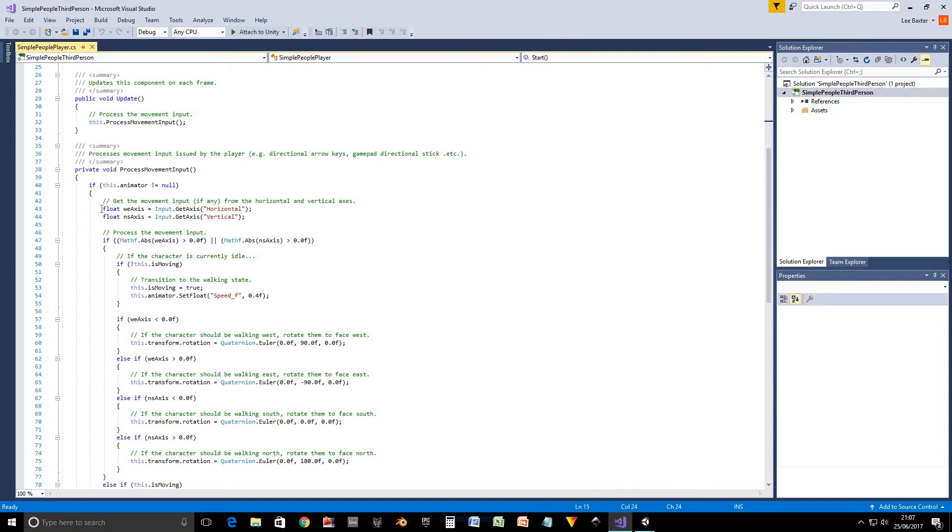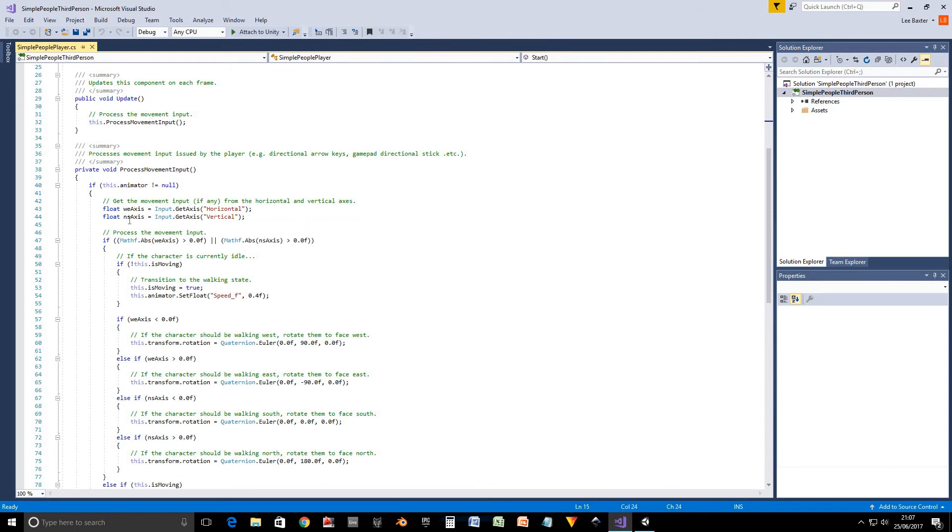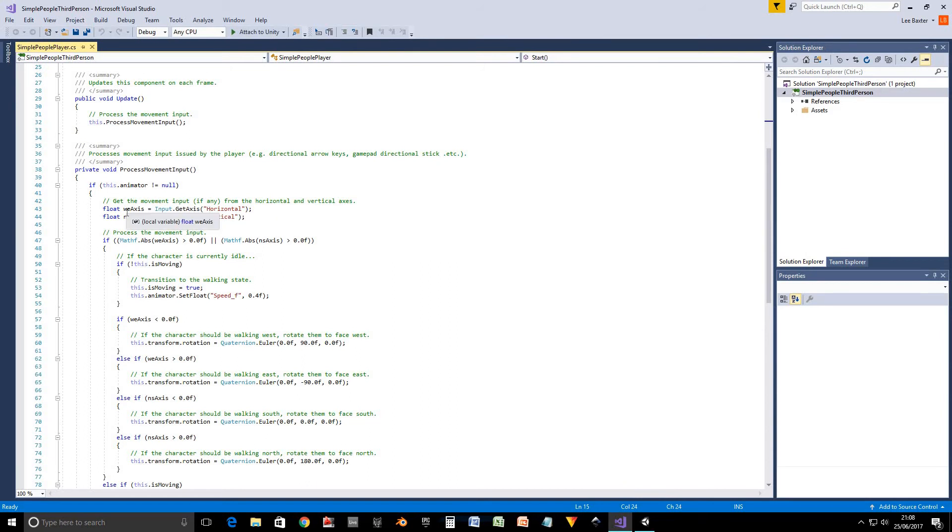And we get the horizontal and vertical input axes, which basically the values between minus one and one. The first one, the horizontal axis, it'll be minus one if we press left or we have left on the game pad. If we press the stick like left.